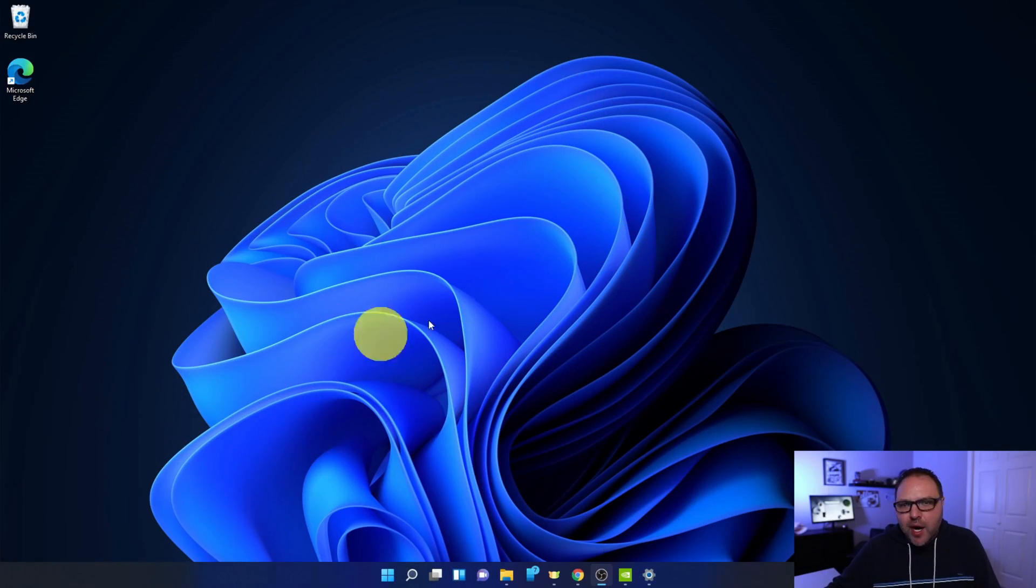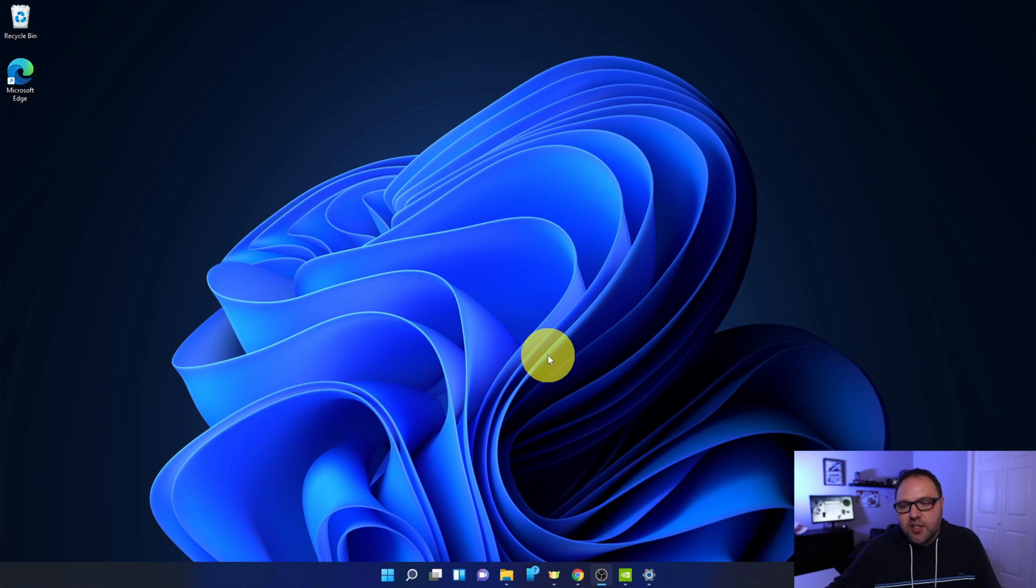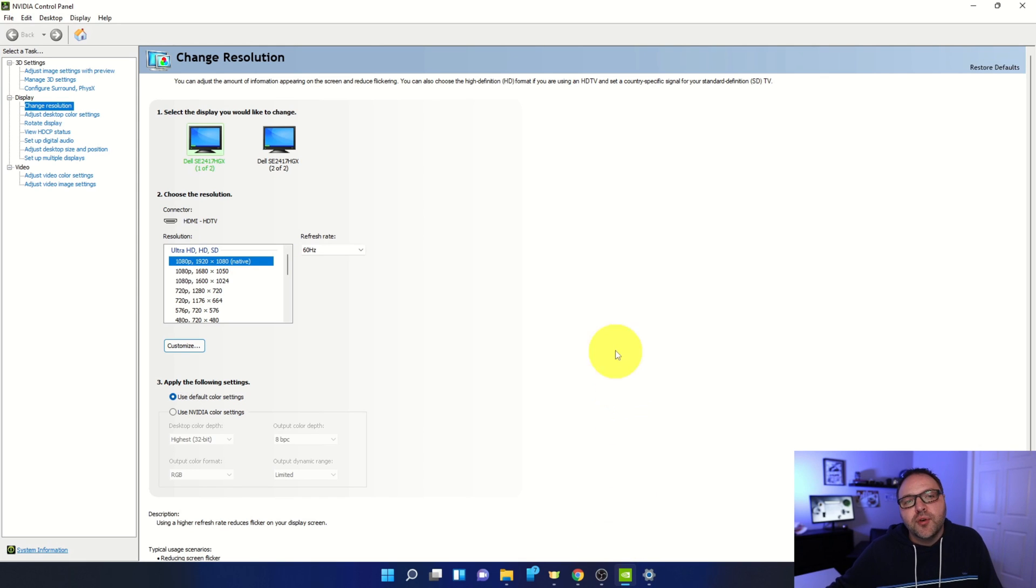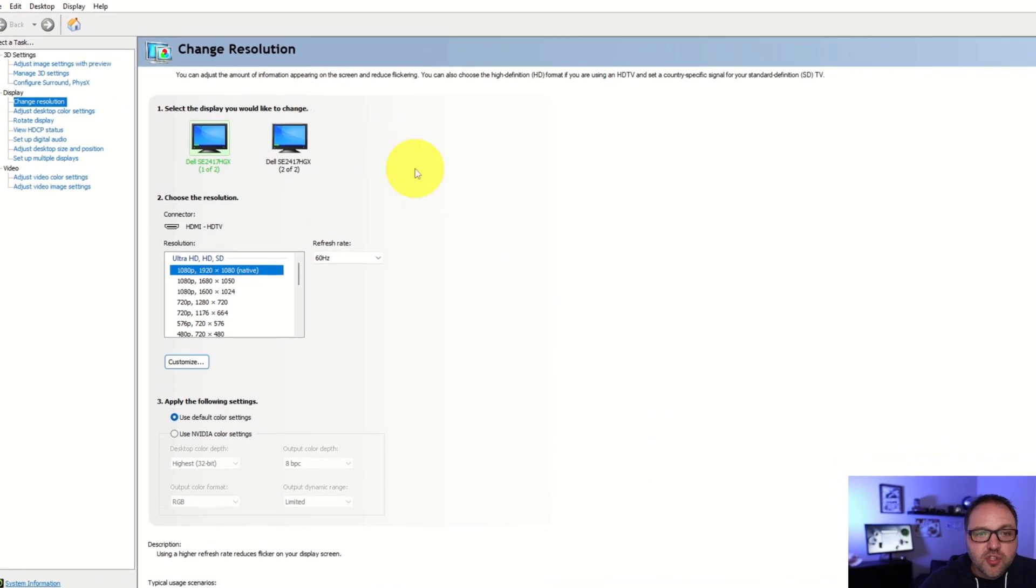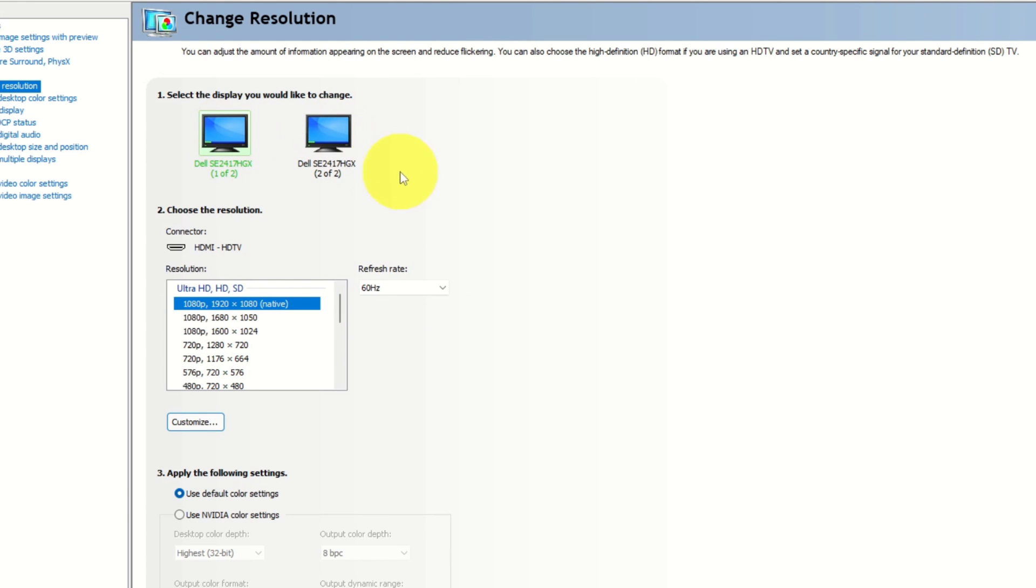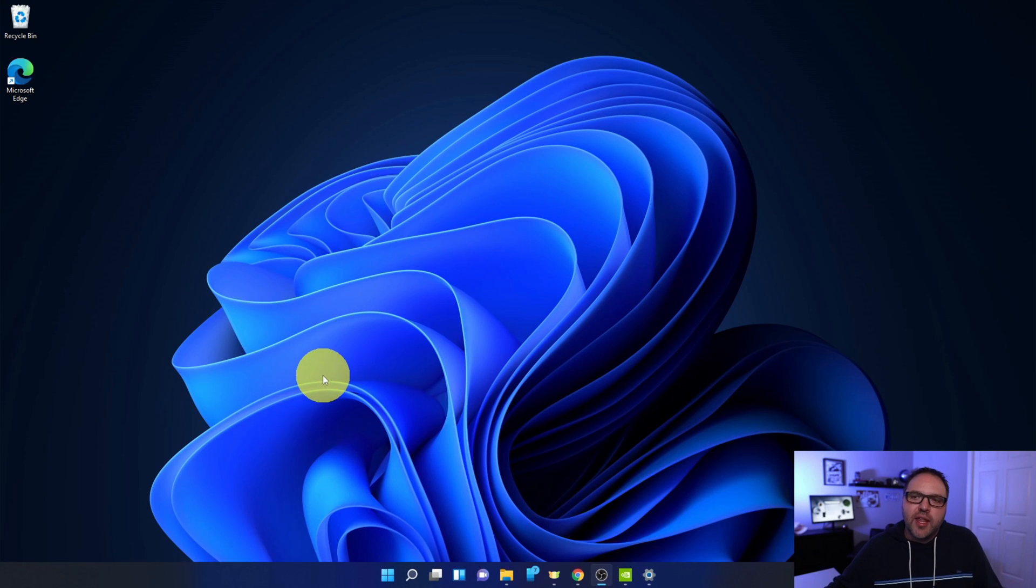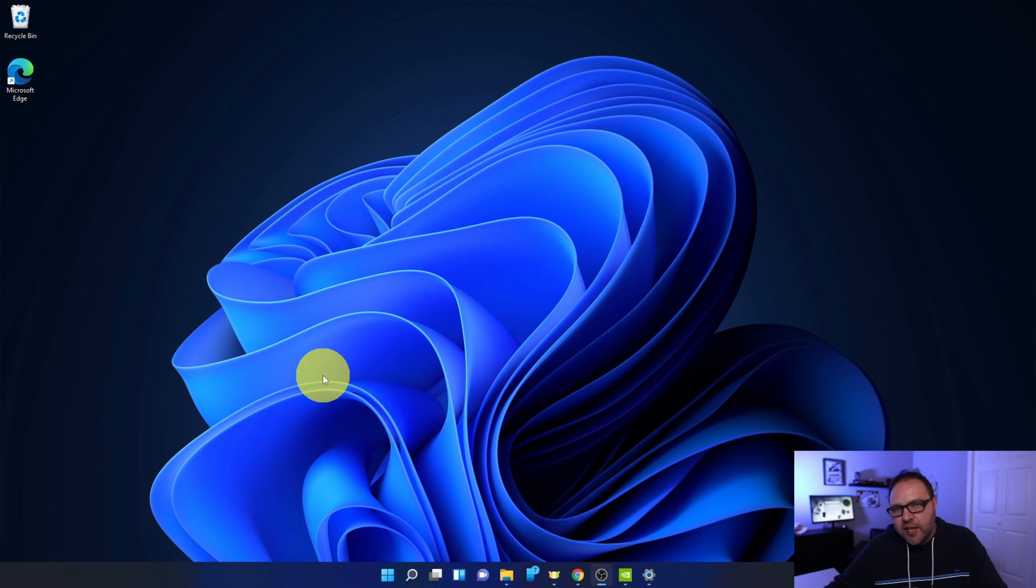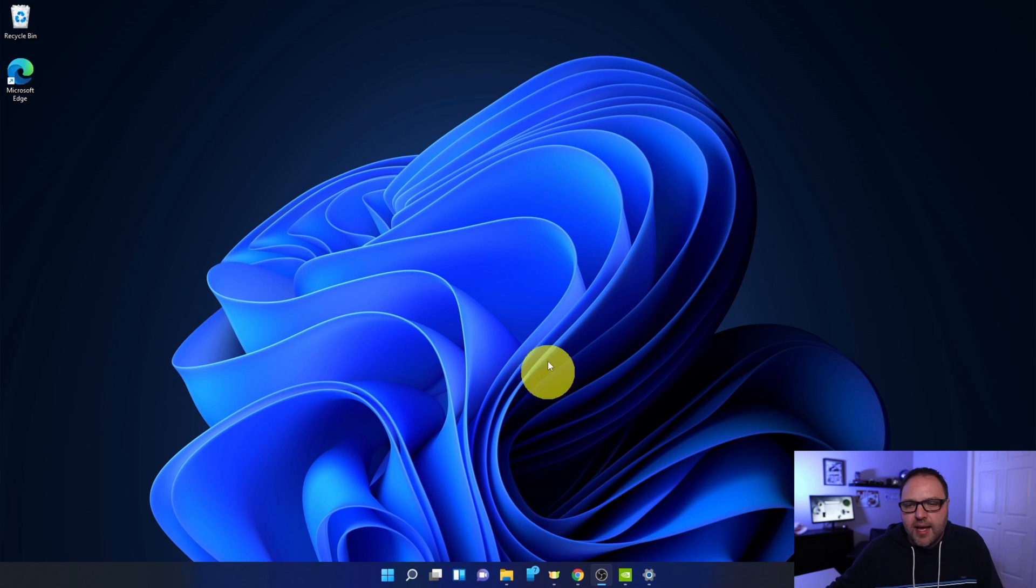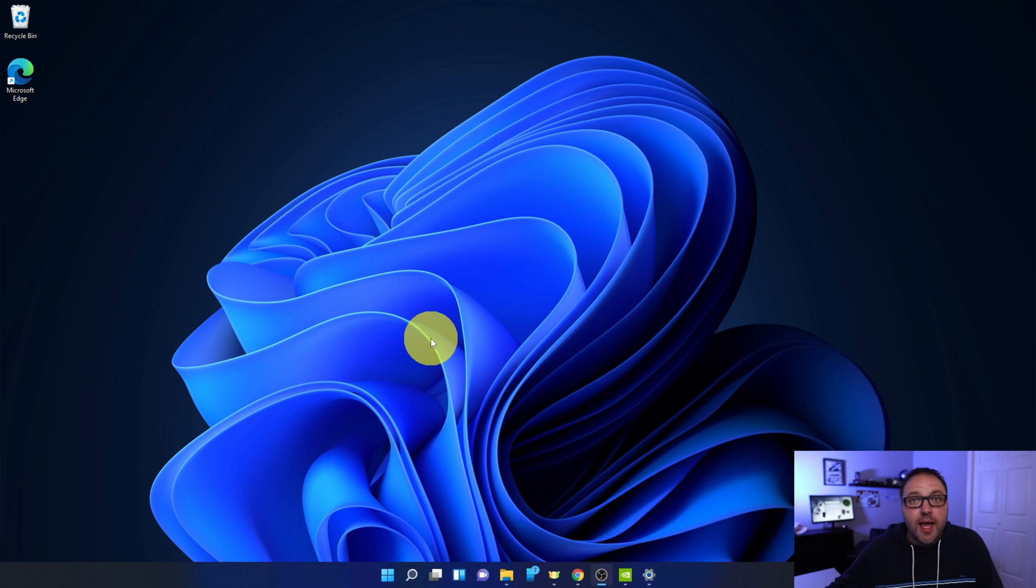Alright, so here we are on my Windows 11 desktop. I do want to show you something quickly before we move into the Windows 11 settings. I happen to be running an NVIDIA GPU here, and in the NVIDIA Control Panel you can see that my monitors are set to 60 hertz. I'll come back to this later because when you make the changes in Windows 11, it automatically updates in the NVIDIA Control Panel if you're using that. So let's go ahead and find our display settings here in Windows 11.